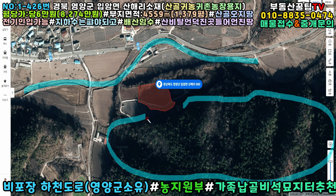산골농장부지, 그리고 가족, 빚성, 낙골, 요지터, 농지원분 만들 땅, 또 기농기촌 주택부지 할 만한 땅, 또는 기농기촌 주택부지는 건축허가과에, 영양구청 건축허가과에 한번 문의 바라고요.